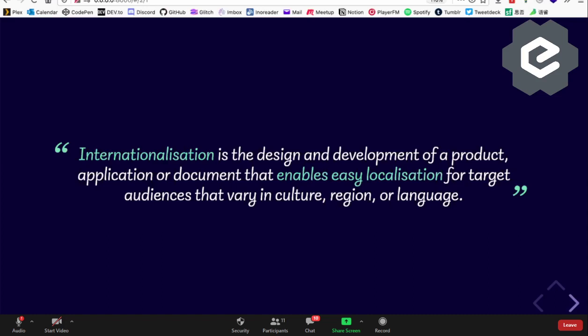What this implies is that internationalization is really more than just translating the content and calling it done — you're not done. There are nuances to the presentation of your content that will affect the experience of a native speaker using your site.